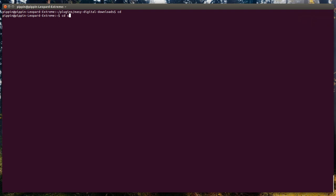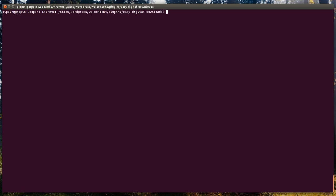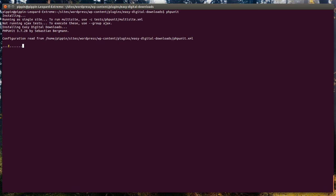We're going to go to sites, WordPress, wp-content, plugins, Easy Digital Downloads. And now that's where I am. If I simply type PHPUnit, it's actually going to go through and run the unit tests.